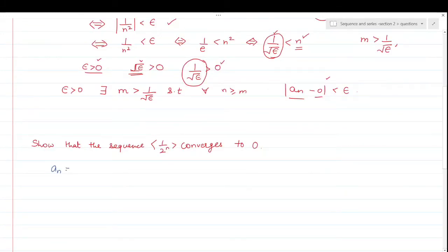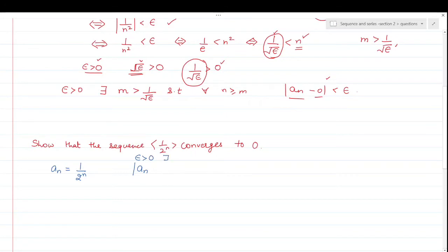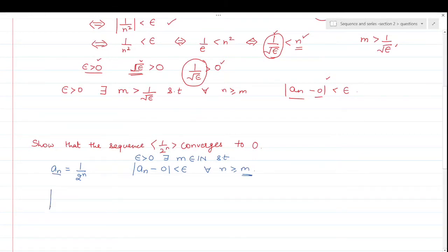Next question: show that the sequence 1/2^n converges to 0. Here aₙ = 1/2^n. We have to show that this sequence converges to 0. Again, same way — we need to find a natural number m such that mod of aₙ minus 0 is less than epsilon for all n ≥ m. Calculate the value: mod of aₙ minus 0 equals 1/2^n minus 0, which is nothing but 1/2^n.